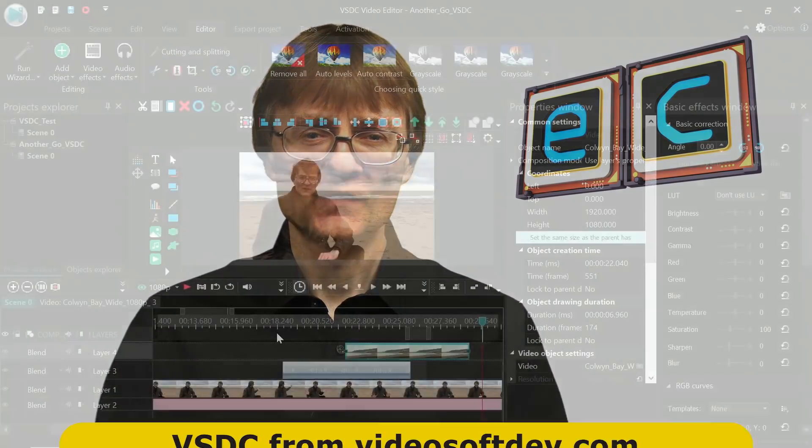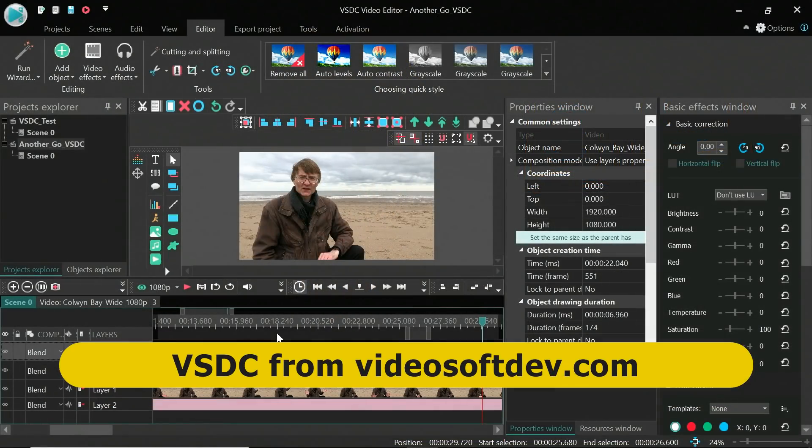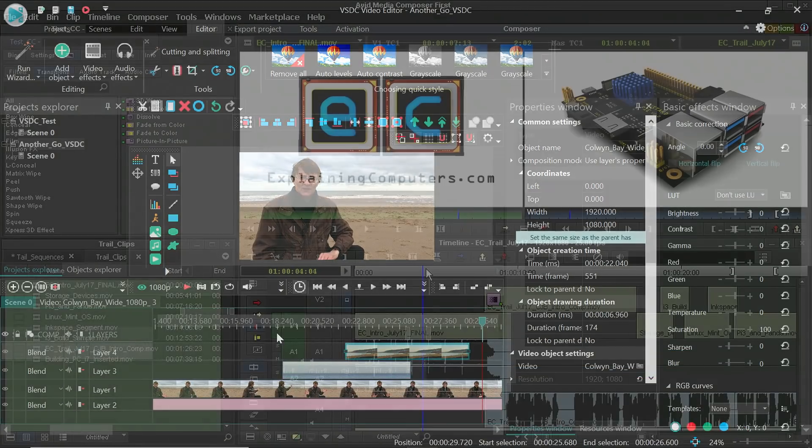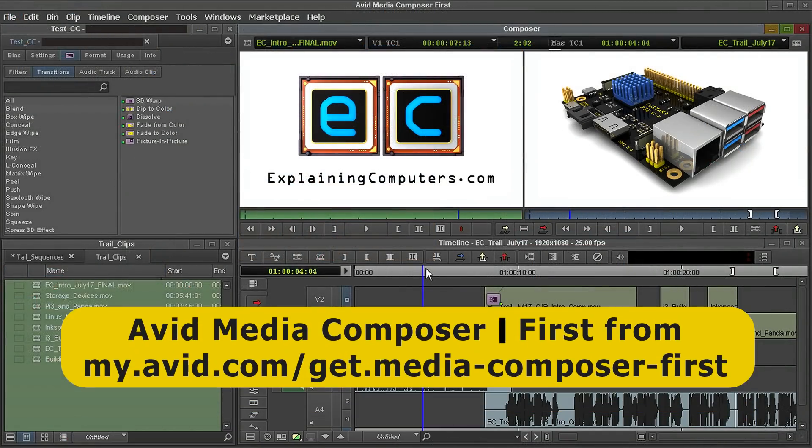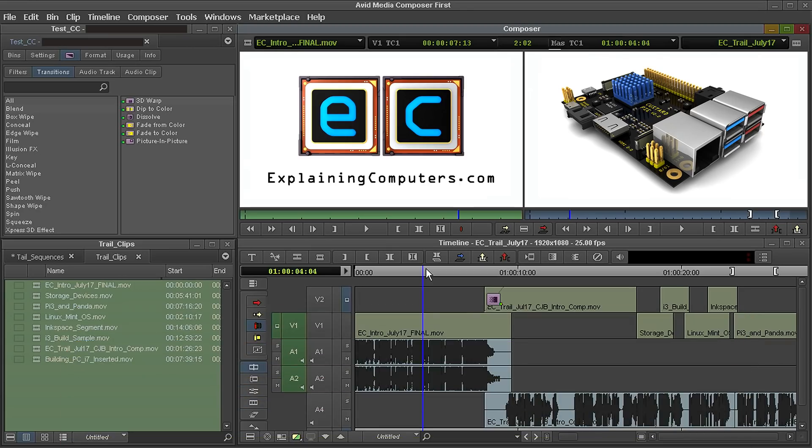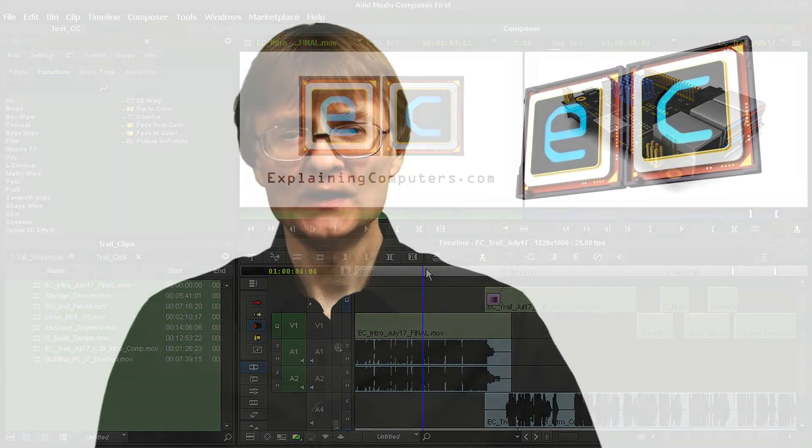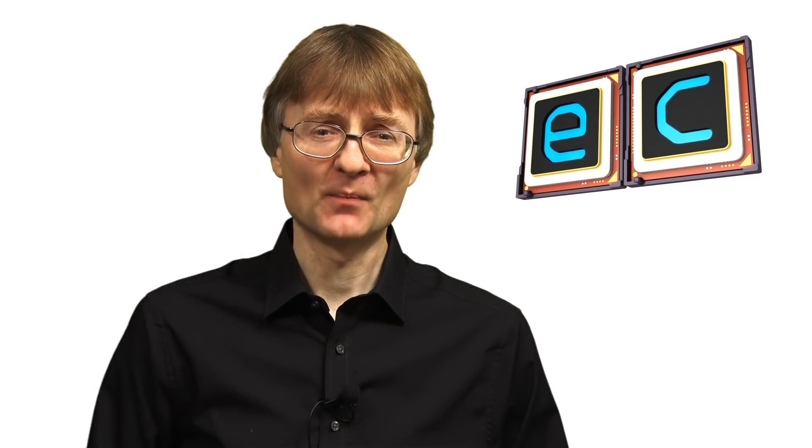So there we are, my top 8 free video editors 2020. Other free editors do exist, such as VSDC, which is feature rich, but has a rather cumbersome interface, and Avid Media Composer first, which is great if you want to learn the industry standard Avid editor, but I wouldn't recommend in other circumstances. If you are downloading free software, please do take care, make sure you only download packages from trusted sources. But now, that's it for another video. If you've enjoyed what you've seen here, please press the like button. If you haven't subscribed, please subscribe, and I hope to talk to you again very soon.